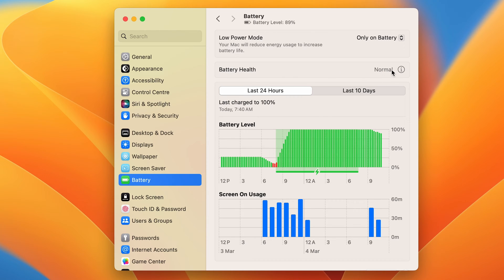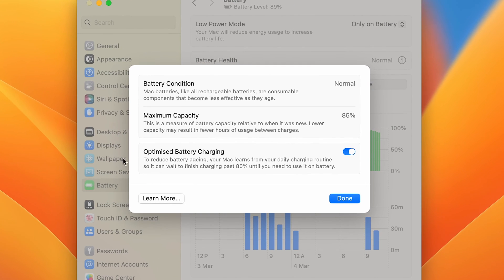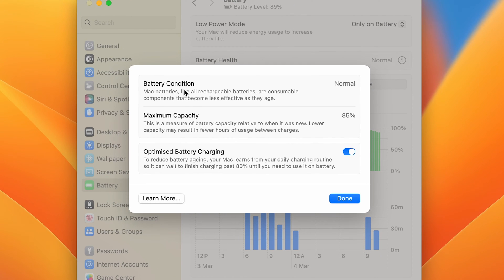Currently you can see the battery status is normal, but in order to check the battery health percentage-wise, you can select this eye button option. Once you tap on that, you will get the battery condition option, which is normal, and you can check out the maximum capacity, which is the battery health.